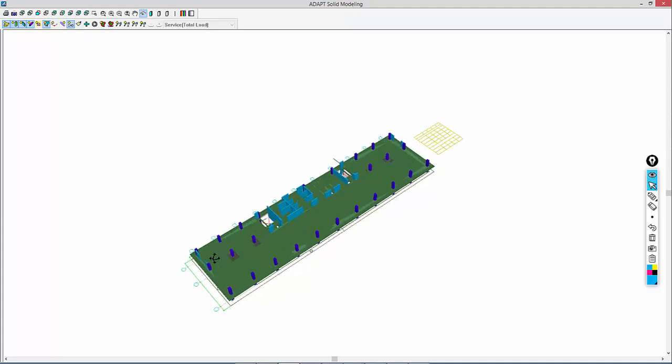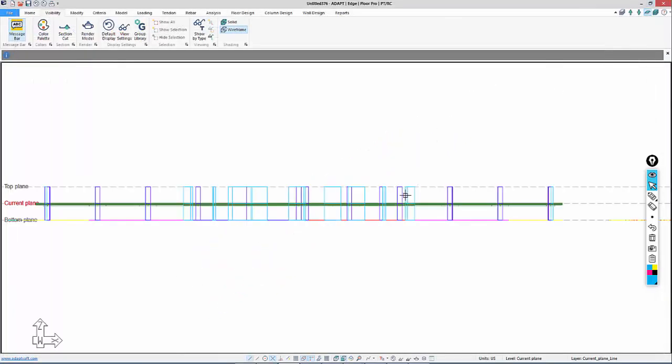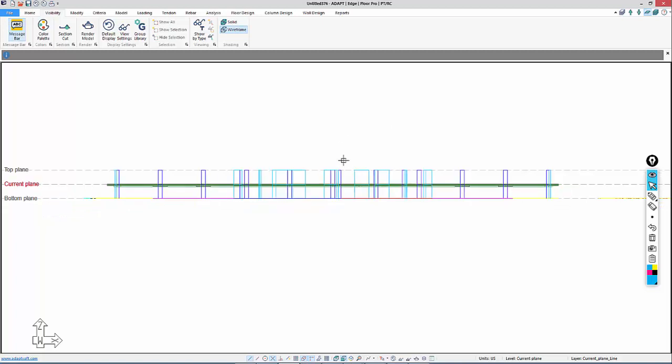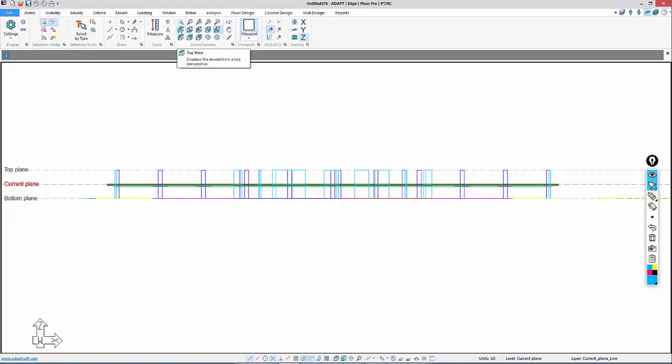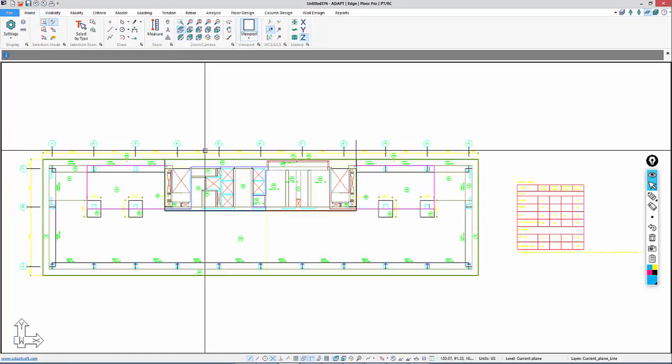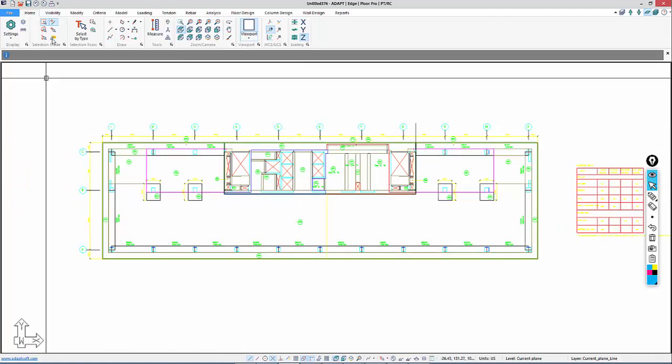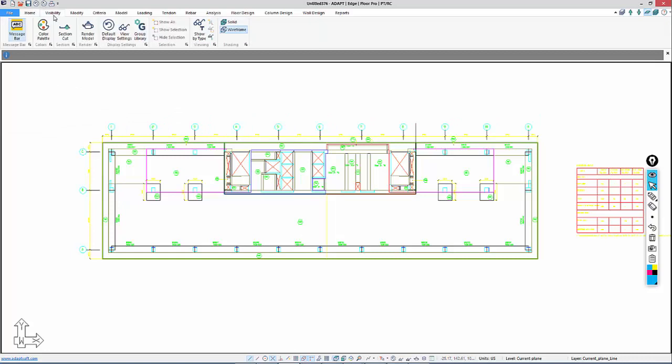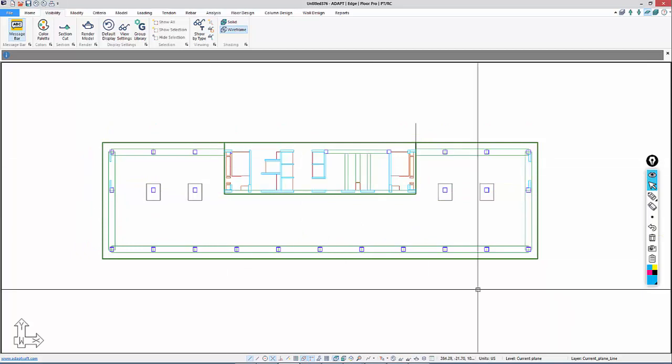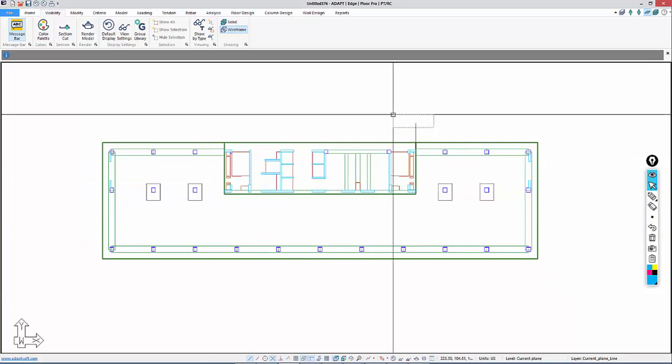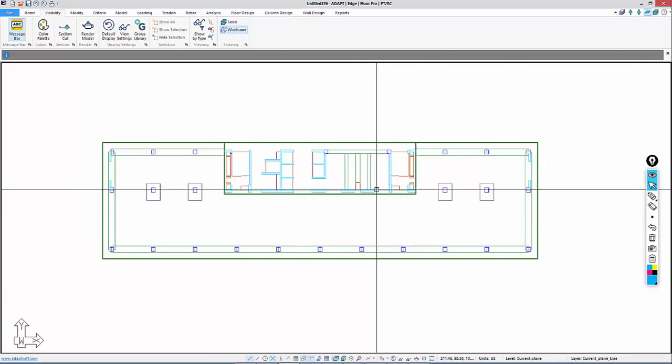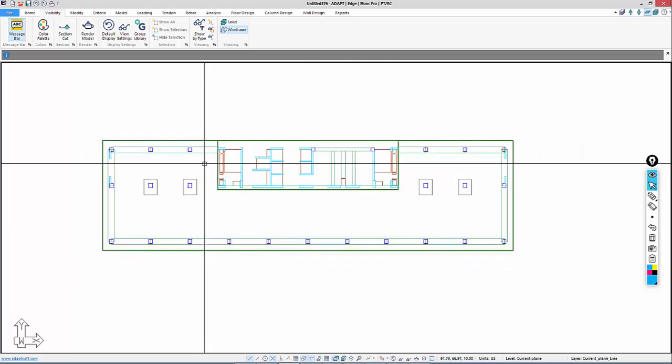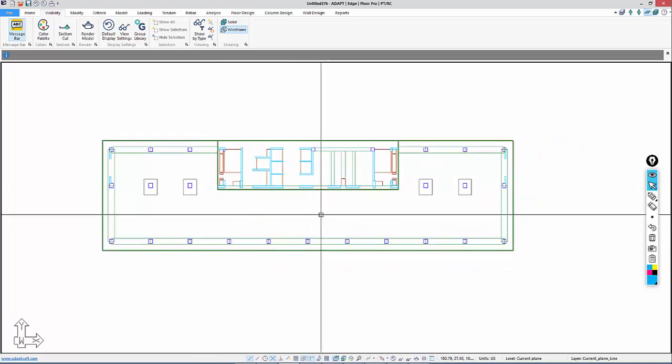That's how we would transform a CAD file into a single level model in Adapt. I'll go back to a plan view. I'll use this option for Top View. Now I may want to turn the CAD file off. To do that, it's under the Visibility ribbon. Under Group Library, the CAD file is stored as a group. I can see this CAD Import 1. I'll select it to be off. Now I'm left with only the structural model from the CAD representation.